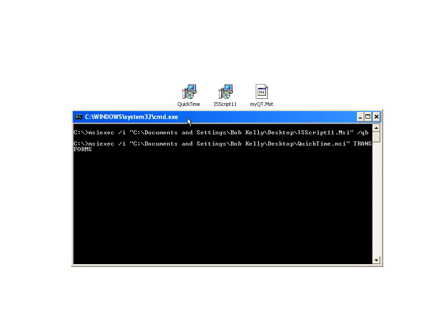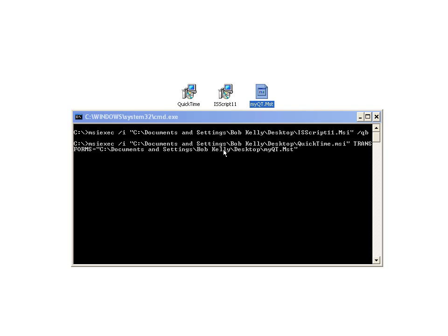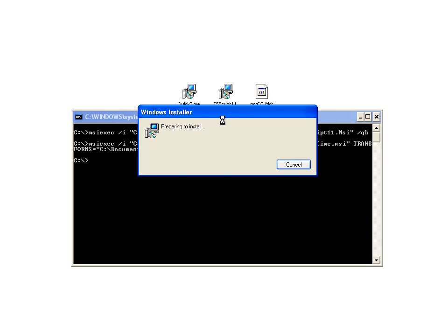Now we'll go ahead and call the QuickTime MSI. And we will specify the transform we just created. Remember, that's transforms with an S. And as a public property, it is, of course, uppercase. And I'll do QB again so we just see the progress bar.